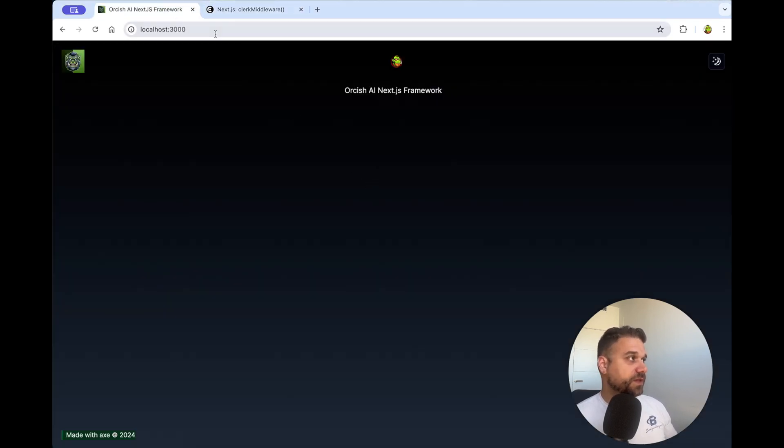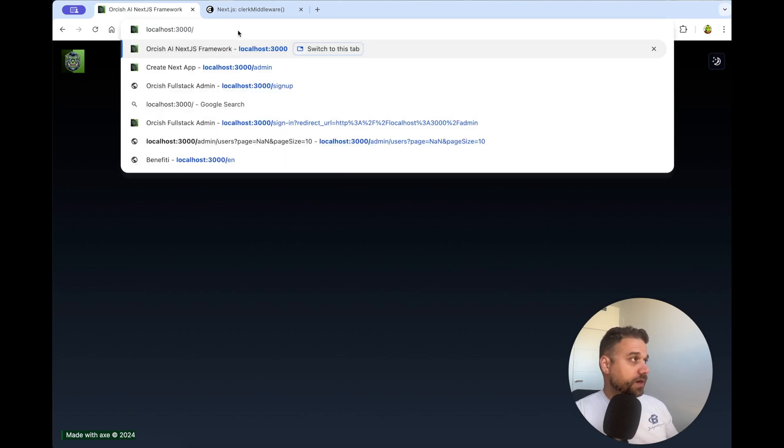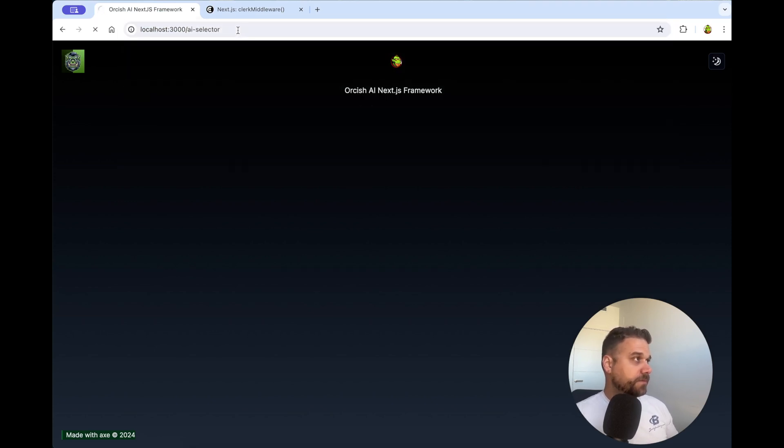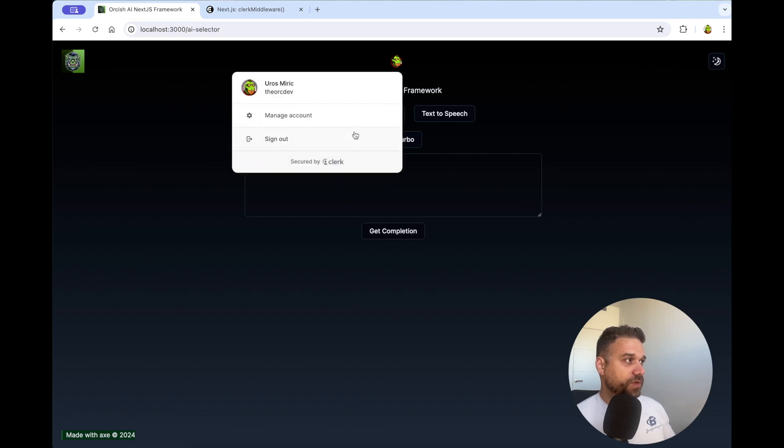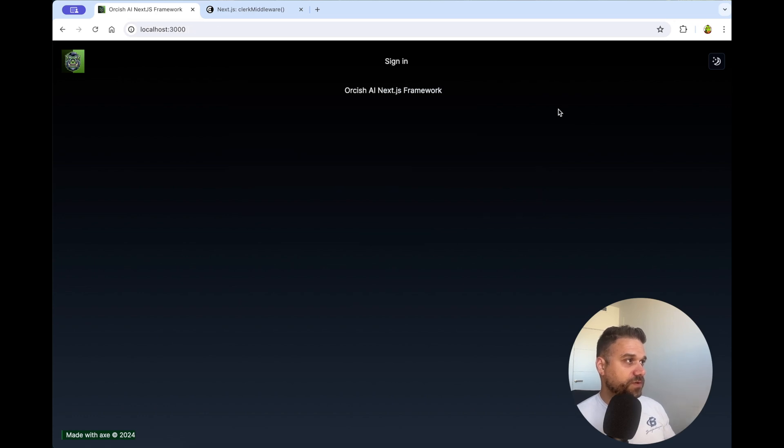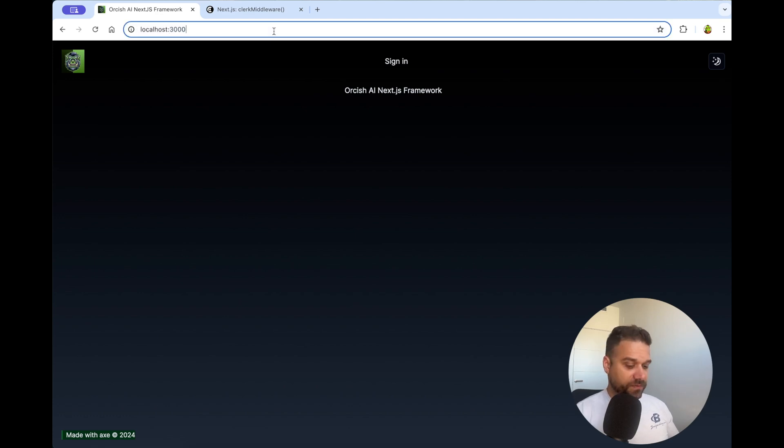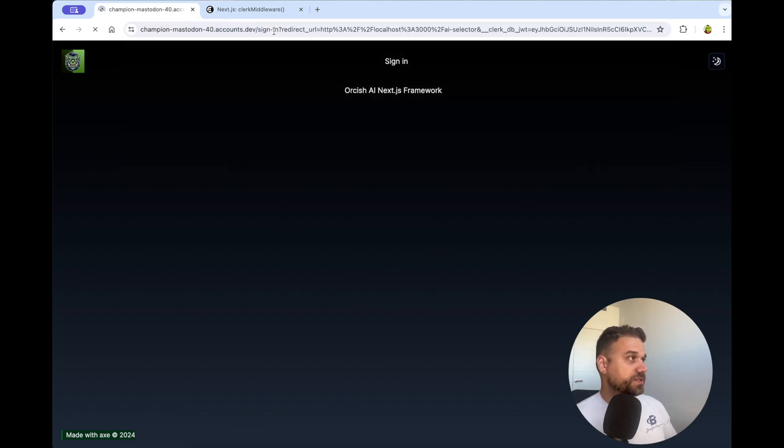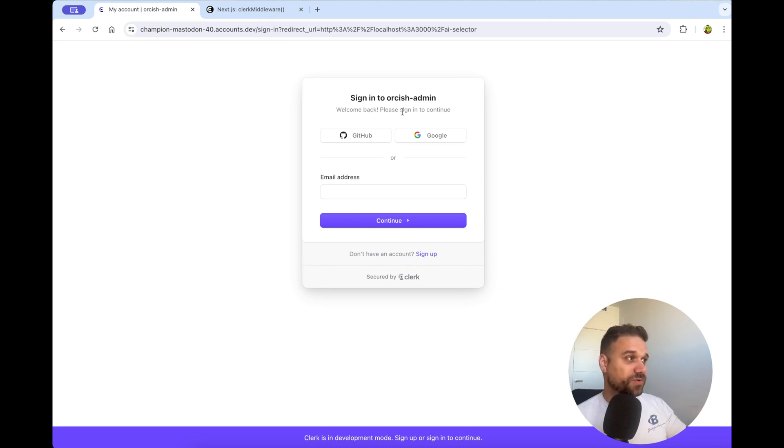And here on our page, we are just going to remove it, like this. So now we should have on our page nothing. And if we go to our AI selector page, we should have everything the same. And now if we sign out, we are being redirected to our index page. And if I try again to go to AI selector, we need to log in. So this is working perfectly for now.